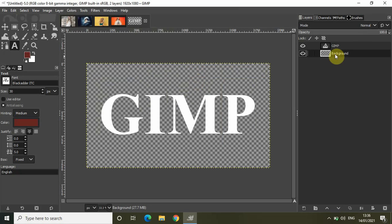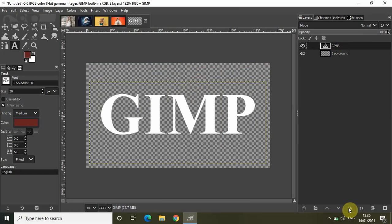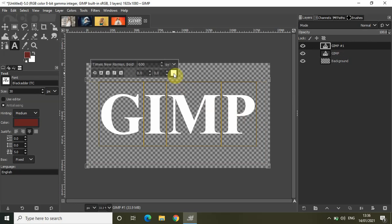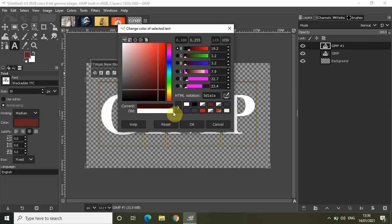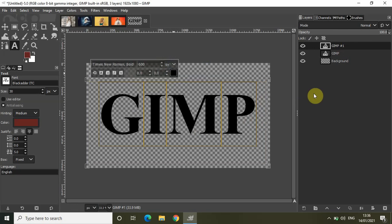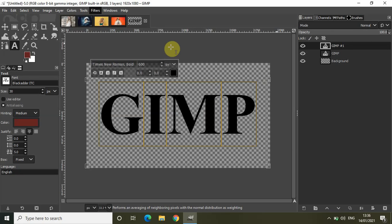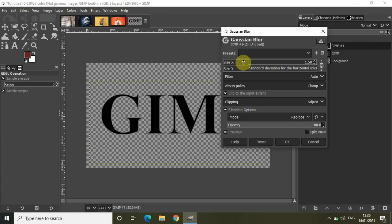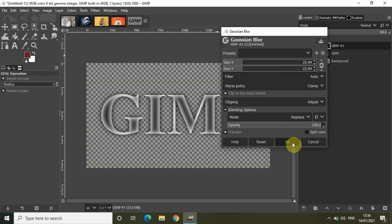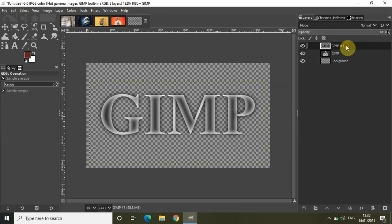Now create a duplicate of this text layer. Click on the text layer and click the option that says 'Create a duplicate of the layer and add it to the image.' A new duplicate text layer will be created. Click on this duplicate text layer and change the text color from white to black. My original text layer has white text; my duplicate text layer has black text. Now go to Filters > Blur > Gaussian Blur and set Size X and Size Y to around 22.94, then click OK.